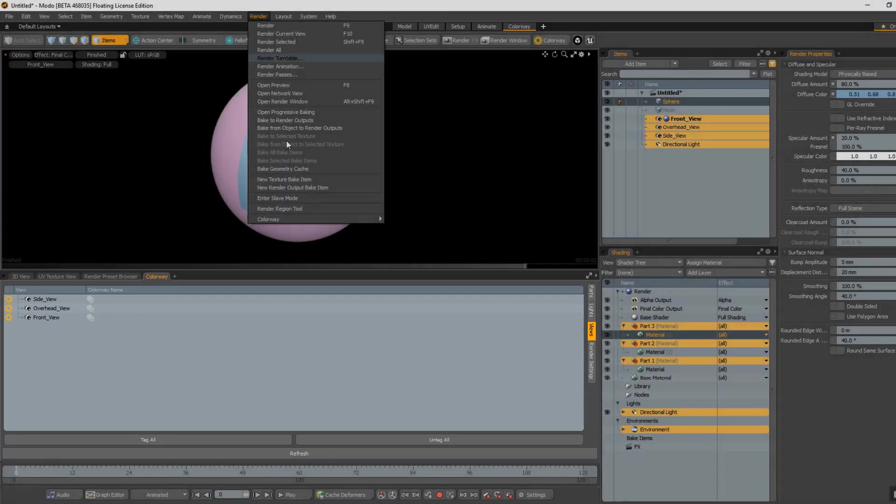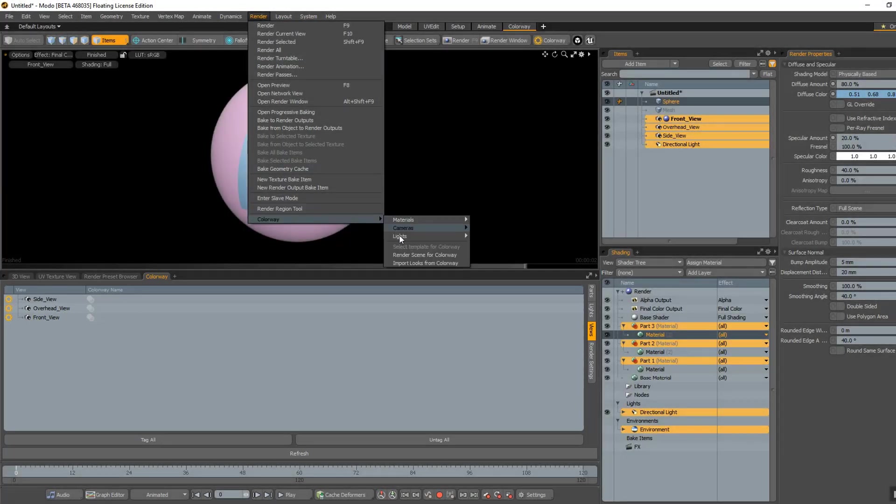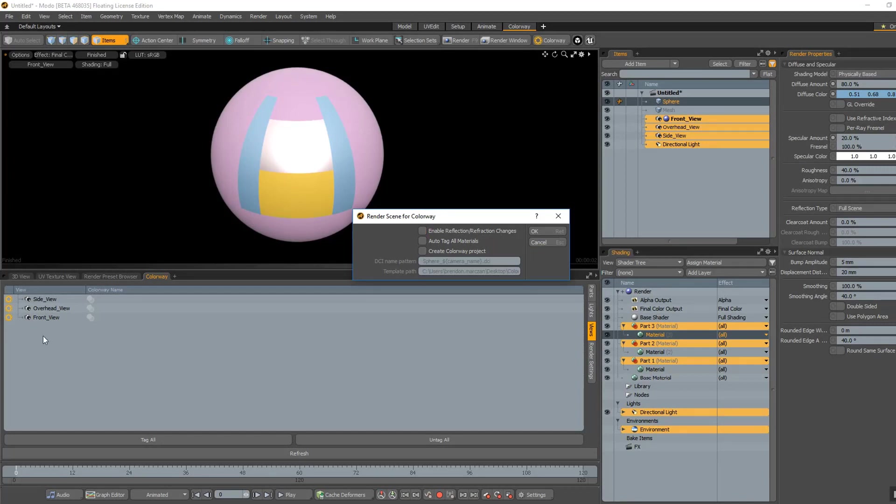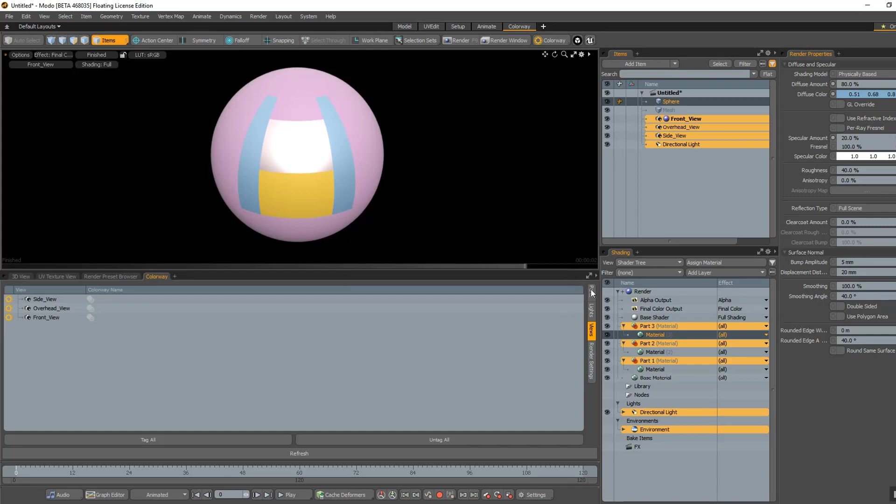And then when I'm ready to render, I also have the option of enabling reflection and refraction changes. Each of those different options will increase the render times, and it's important to know which ones to use. So let's have a look at each of them.